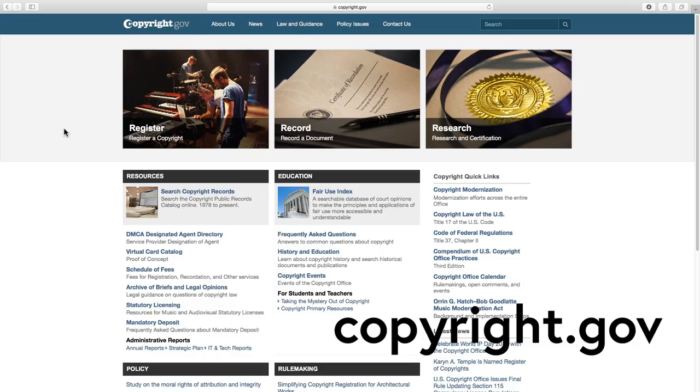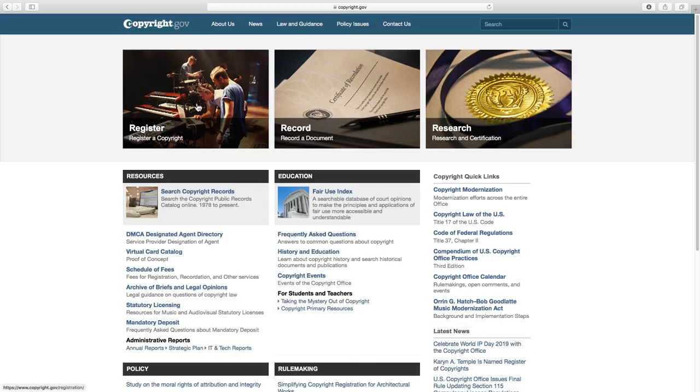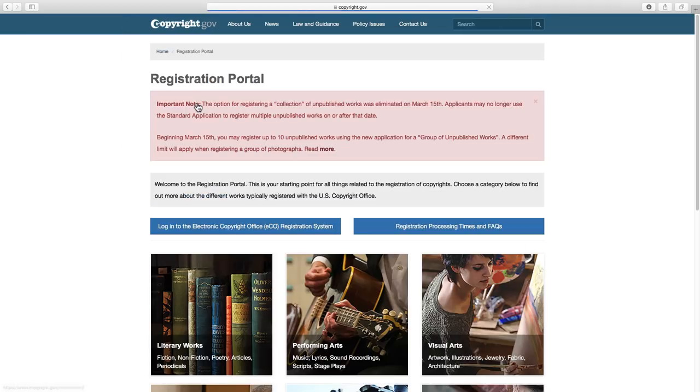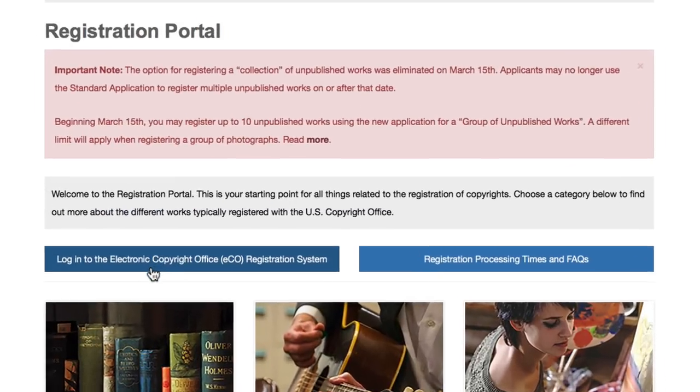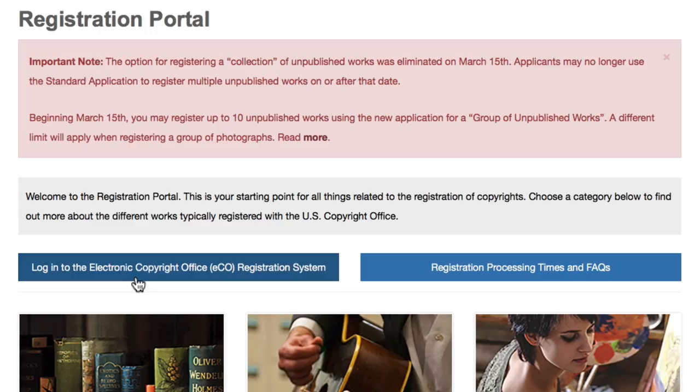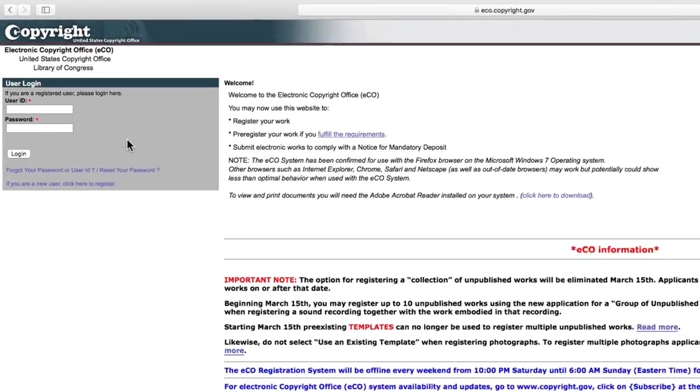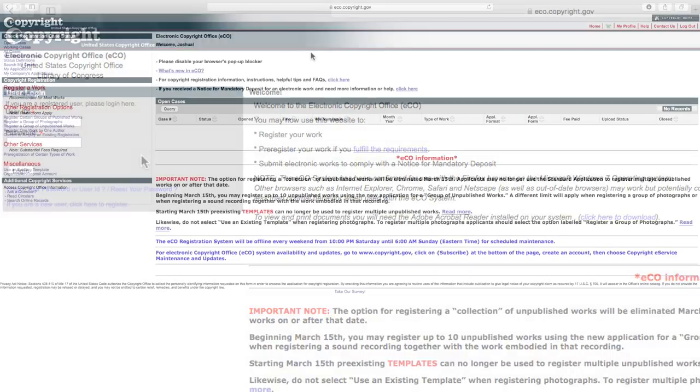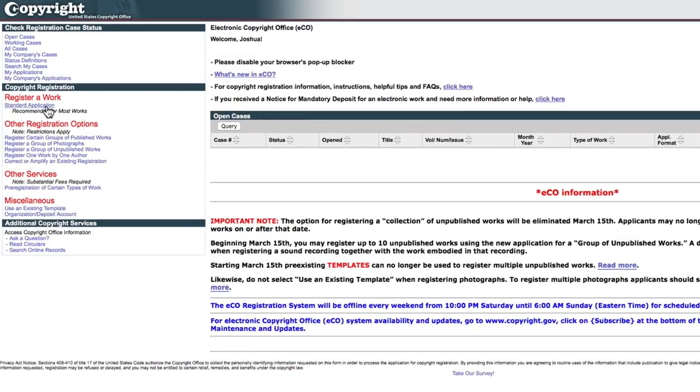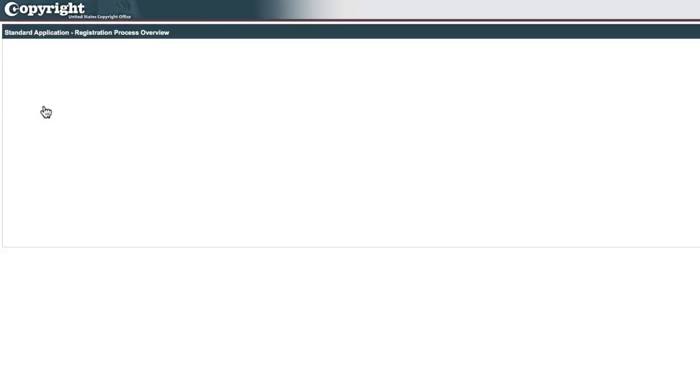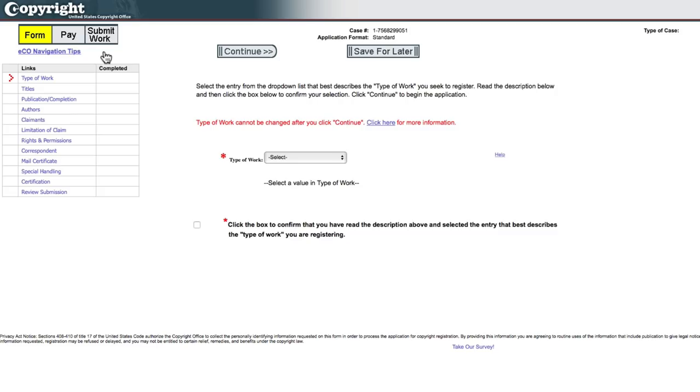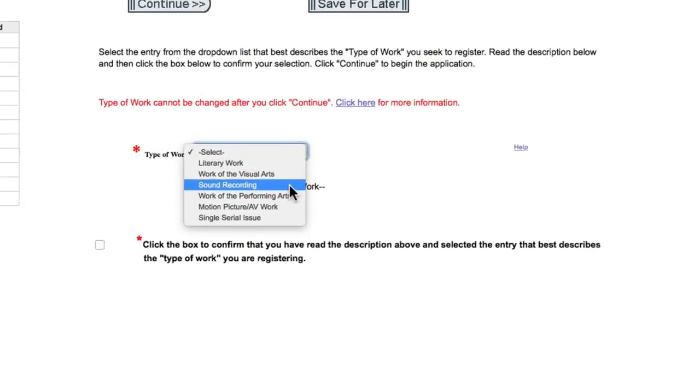And then what you can do is log into the eCO registration system. If you haven't created a username and an account on here, you're going to want to do that first. And then after you log in, you'll be taken into the eCO registration system here. So to register a new work, you go over here and click on the standard application. Click start registration. And then for type of work, choose the sound recording option.